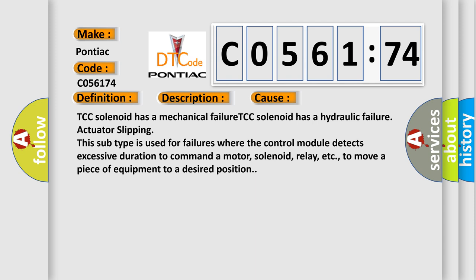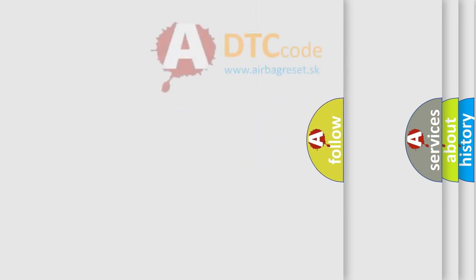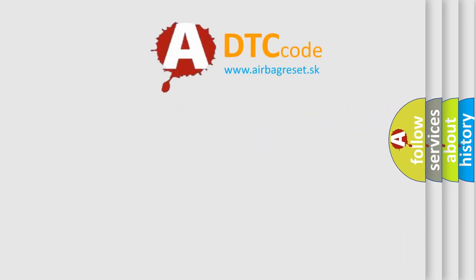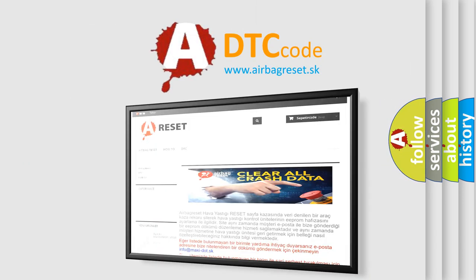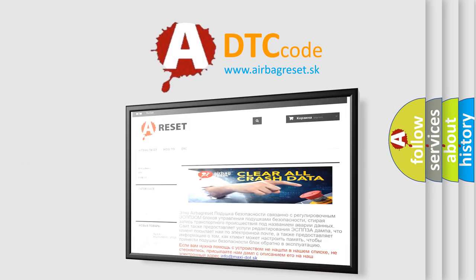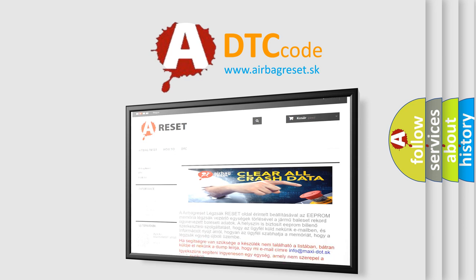The Airbag Reset website aims to provide information in 52 languages. Thank you for your attention and stay tuned for the next video.